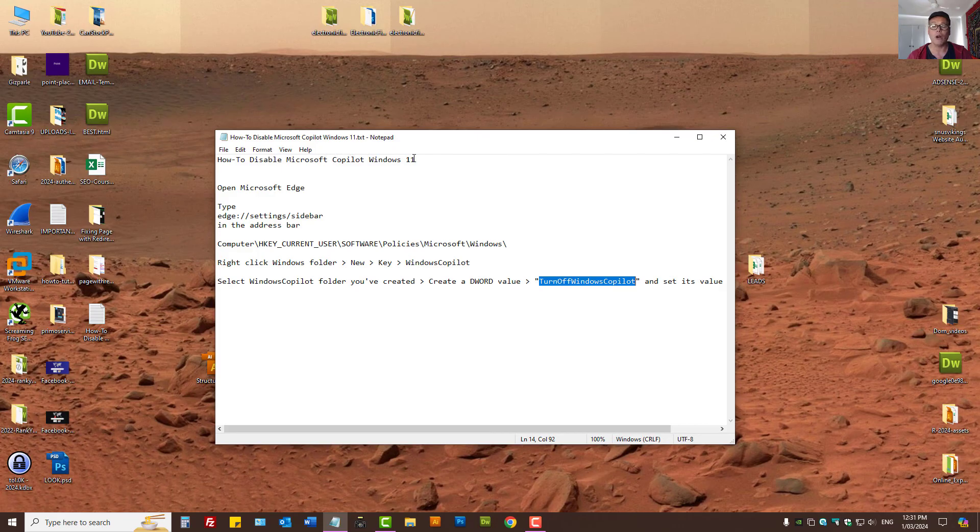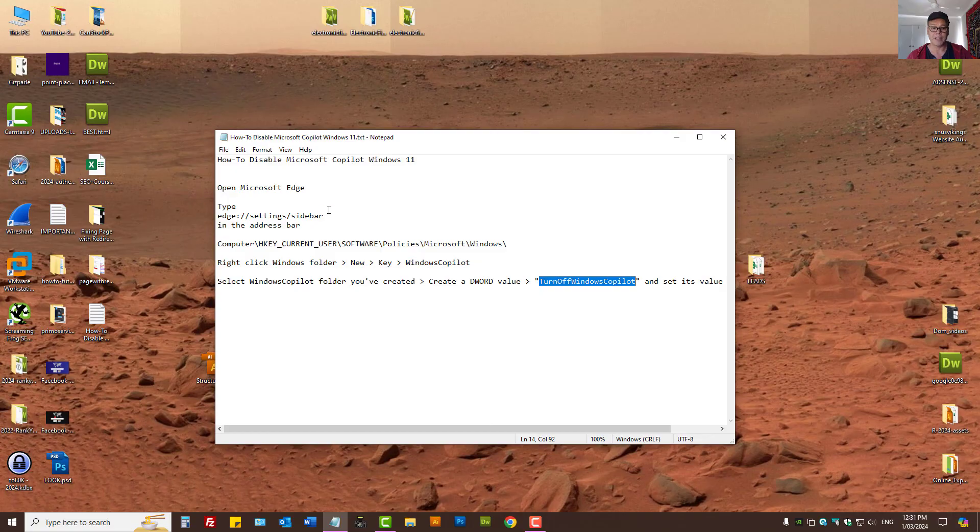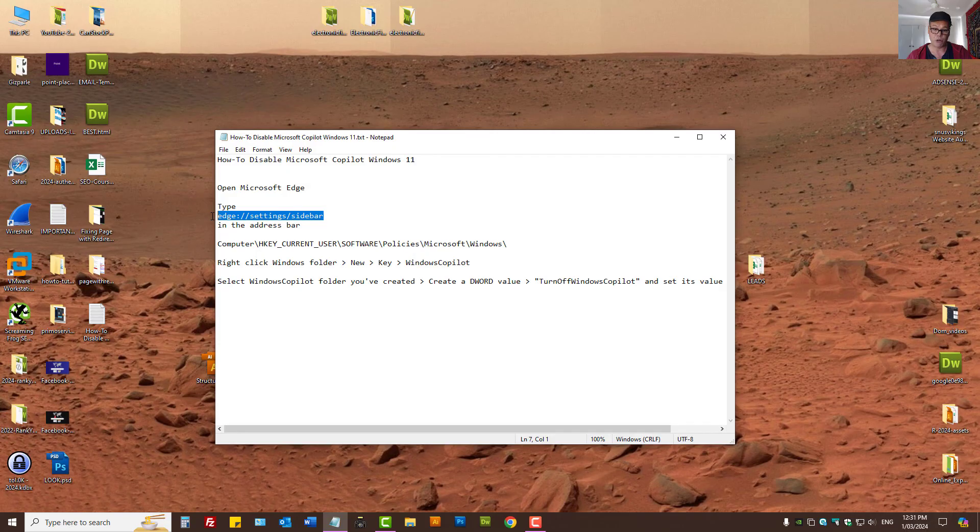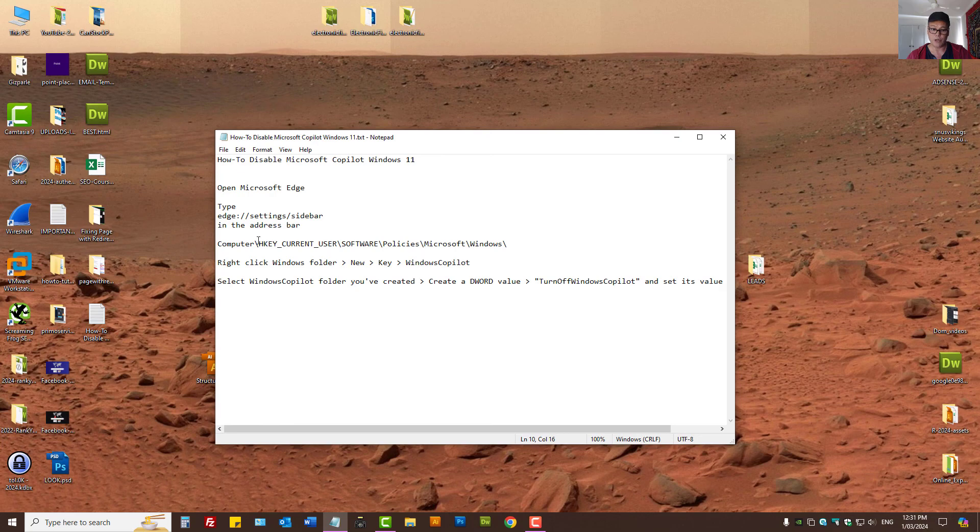So that is how we disable Microsoft Co-Pilot in Windows 11. As I've said, to wrap it up, disable it from Microsoft Edge browser sidebar, then in the registry find this key, as in this folder.